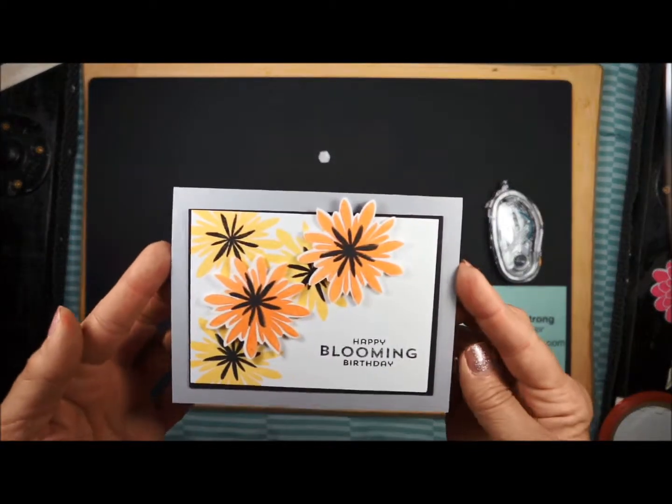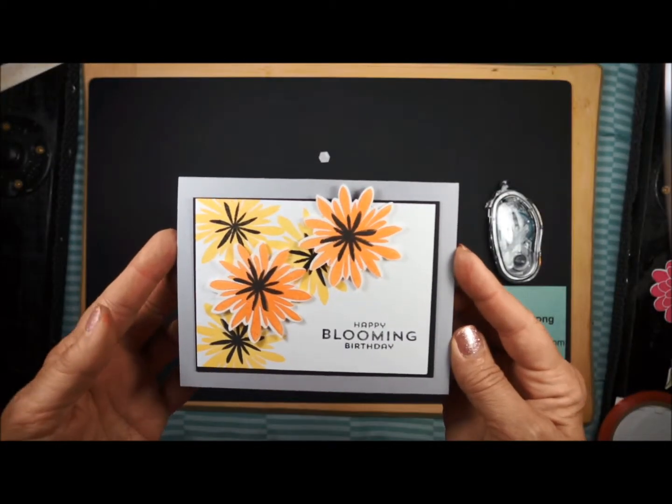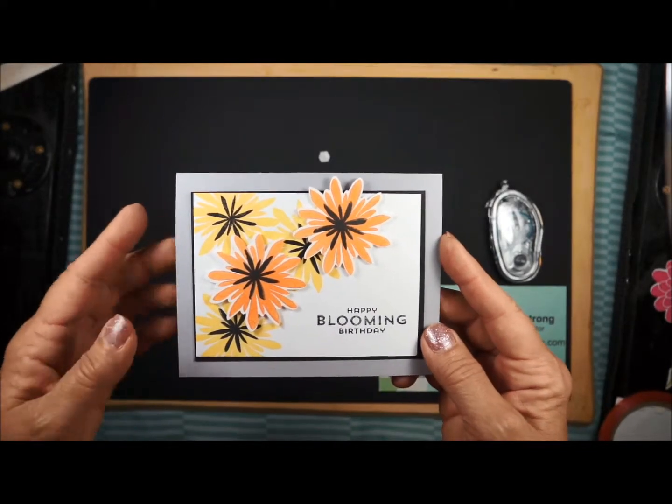So that is your first card. Pretty easy. Stay tuned for card number two.